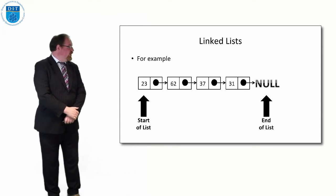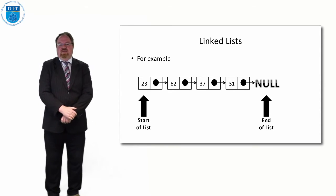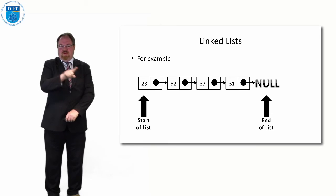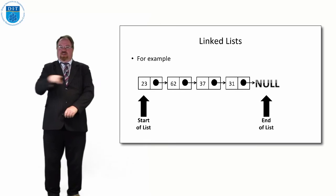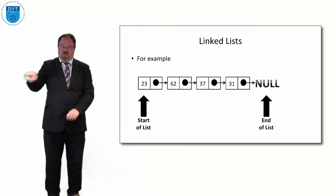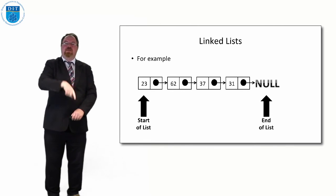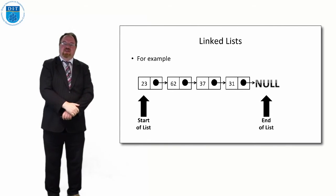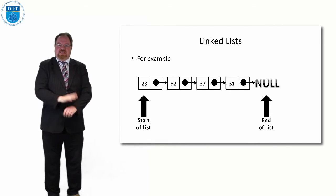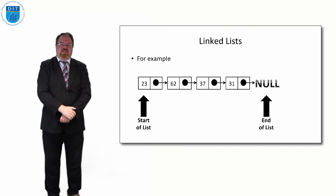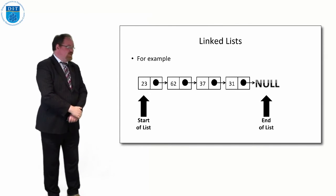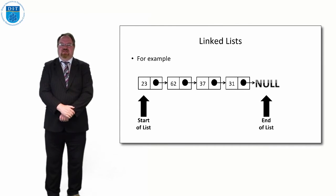So we conceptually think of the first element in the list as being the start of the list, and the null value means if you traverse or go through a list and you hit the null, then you know that's the end of the list.